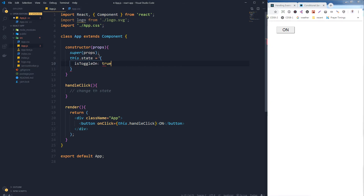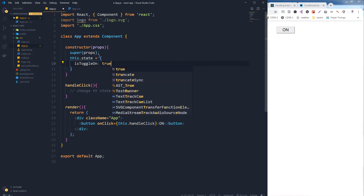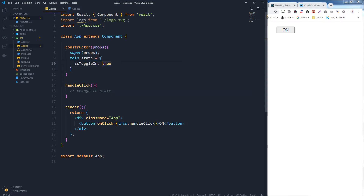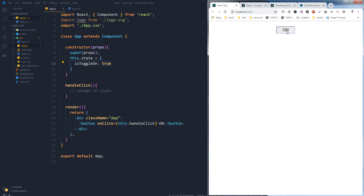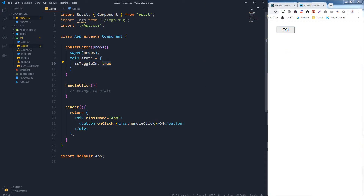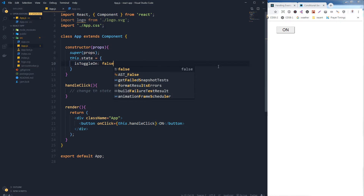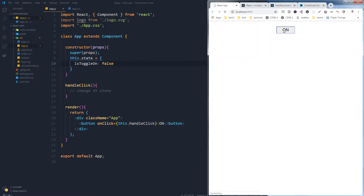I will add an identifier inside the state called isToggleOn and set it to true. This is a boolean value — it can be false or true. We will turn this to false and true. When it is true we want to display 'on', and when it is false we want to display 'off' on the button.